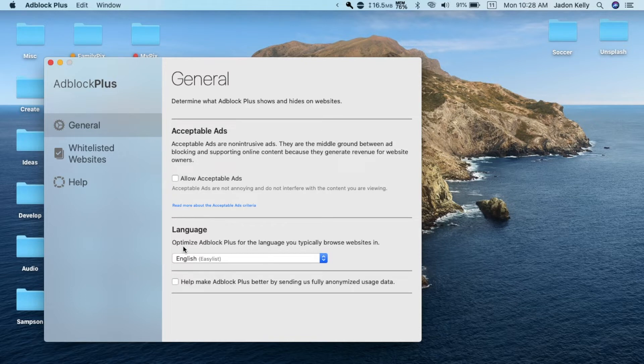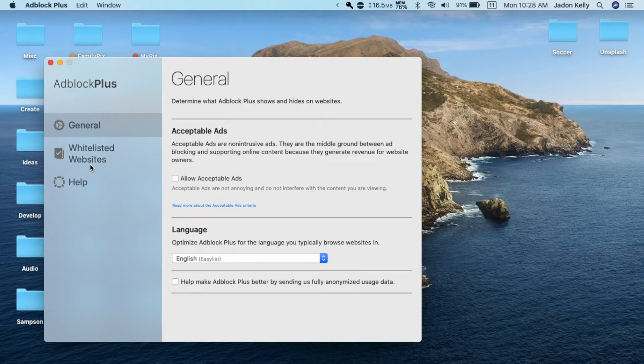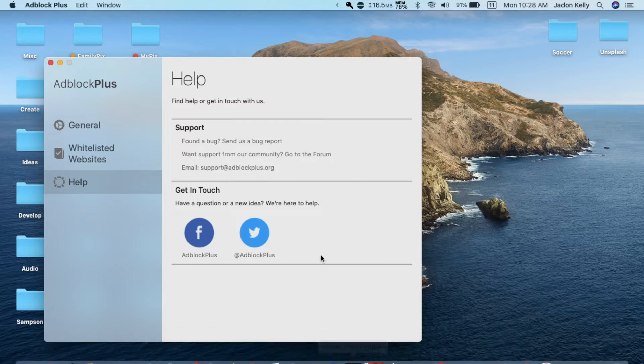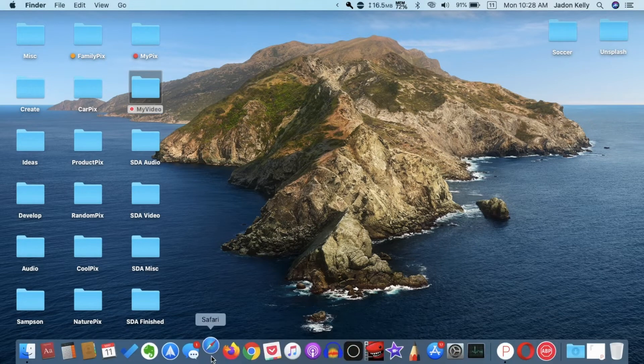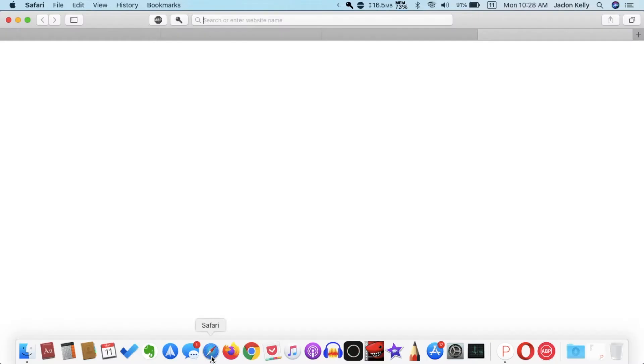You can optimize Adblock Plus for the language you typically browse websites in. You can send data if you want to help make Adblock better. You can whitelist websites and there's a help and support page, so that's all there is in the app. Let's go to Safari and look at the actual extension and test it out to see how well this works.